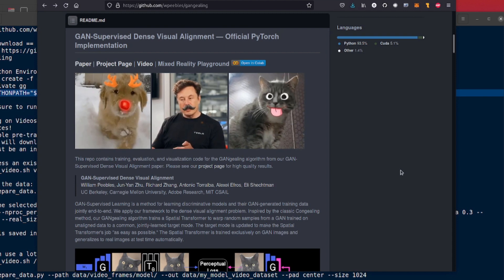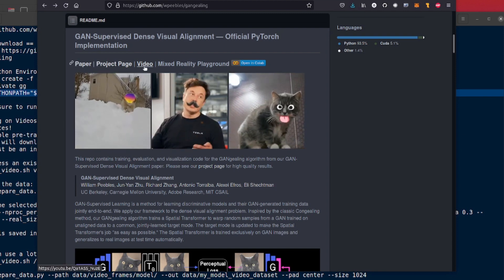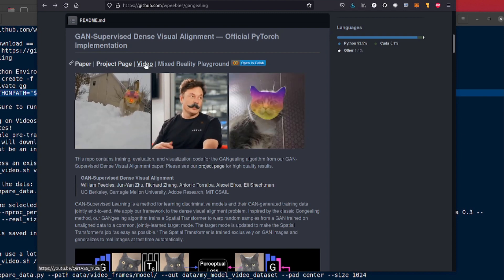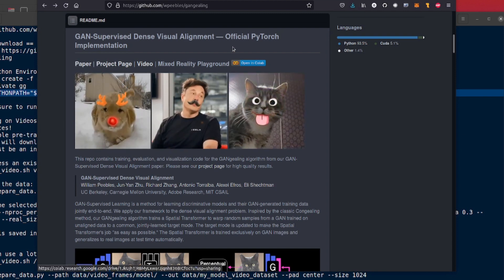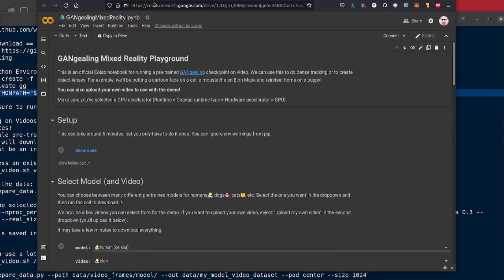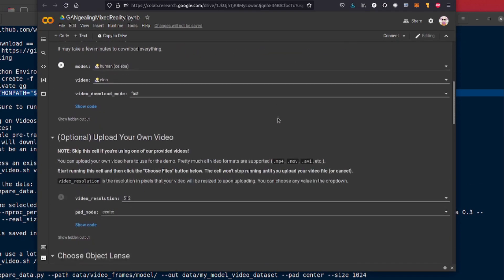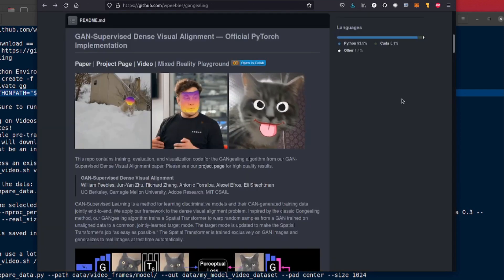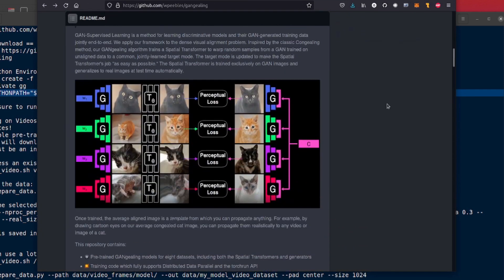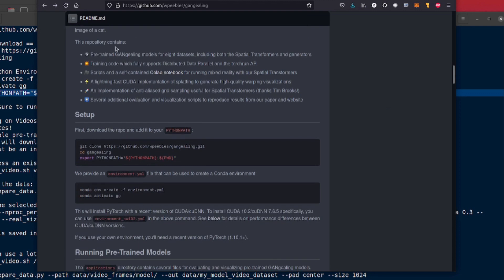Yes yes there you go. So there's a little link up there for the paper, the project page and the video if you want loads more information and of course the obligatory Colab notebook if you haven't got your own GPU at home but of course I have so that's where I am going to be playing with it.